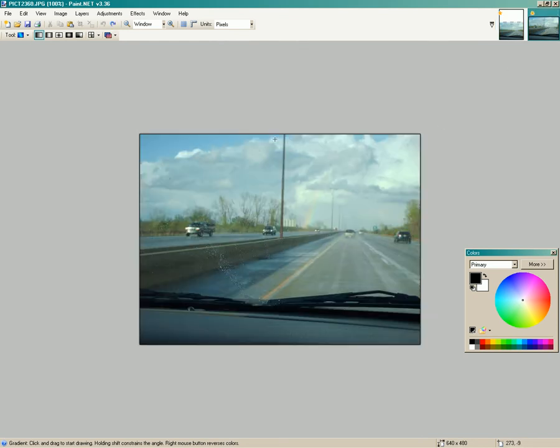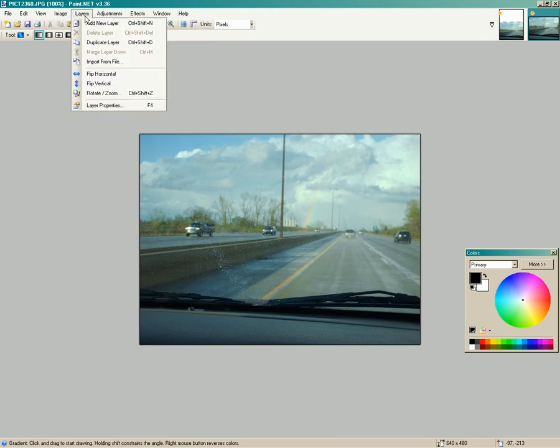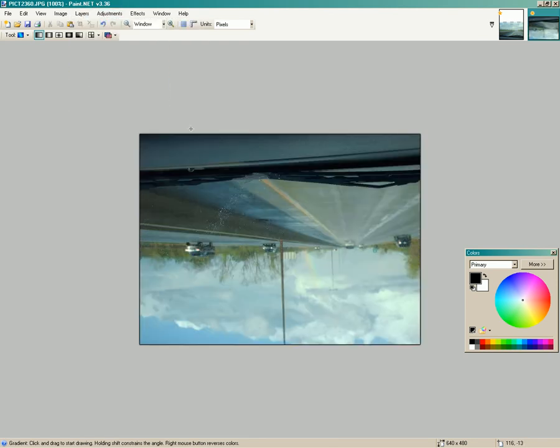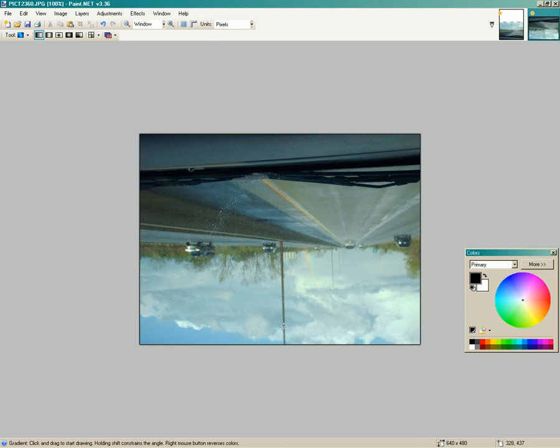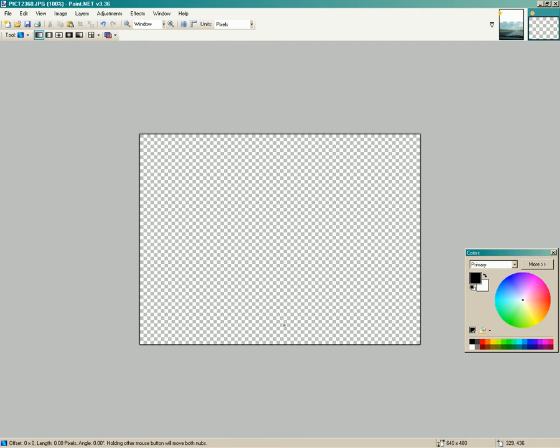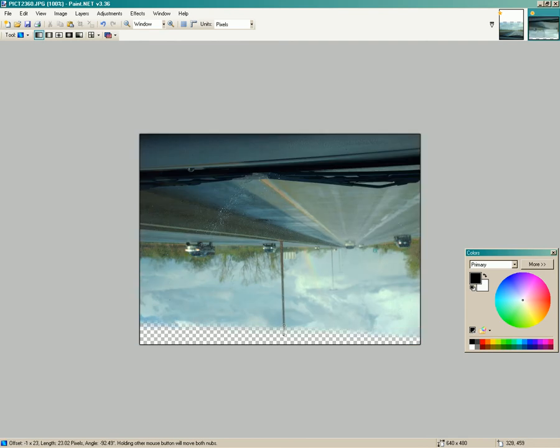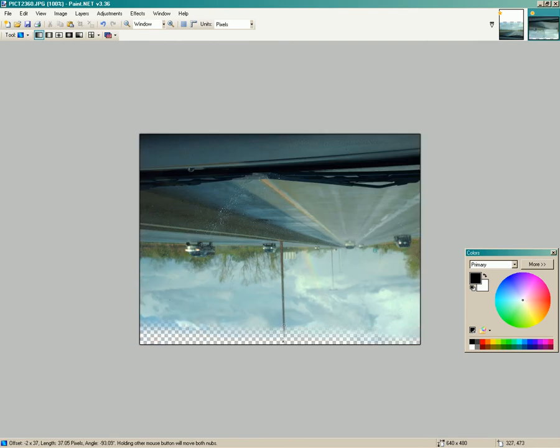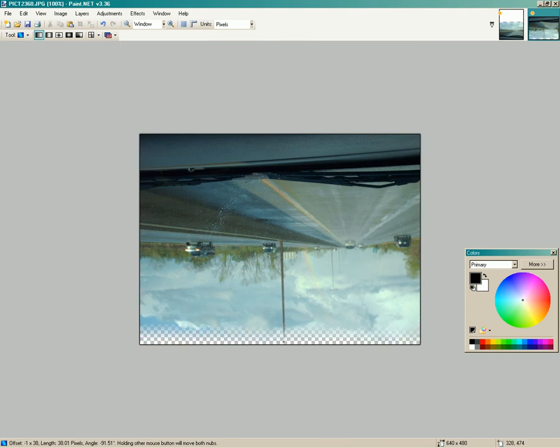We're going to take the second photo and go to flip vertical. Now it's upside down. Now you've got it back on your gradient tool, and you're going to click down here to transparency. And you're going to pull the edge of it off a little bit.